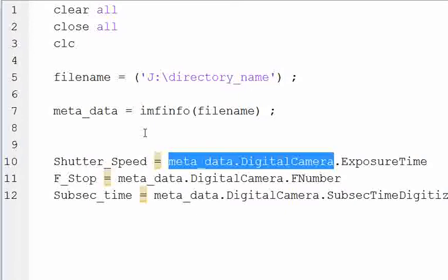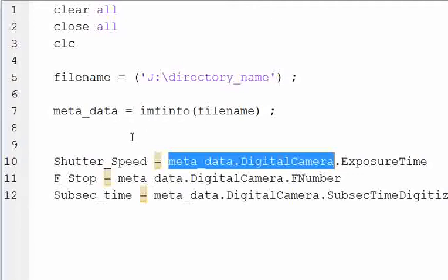The nice thing about MATLAB is if you want to know the information about a bunch of different pictures at once, you could put this bit of script into the script that I talked about in another video where you operate on all files in a folder, and then you could get the metadata information on all of the pictures in a folder at one time and compare and contrast or look at them however you want.